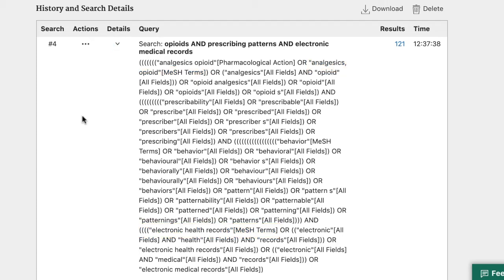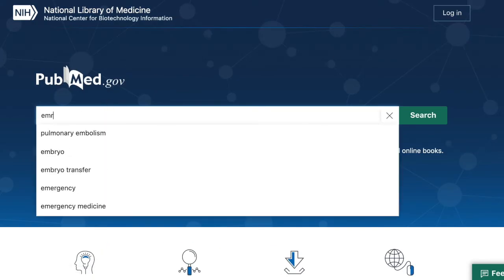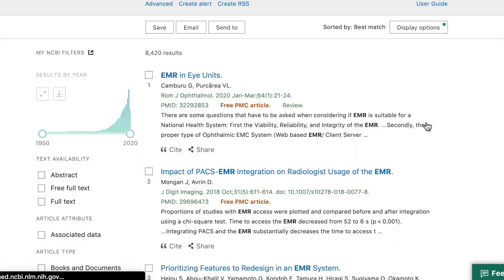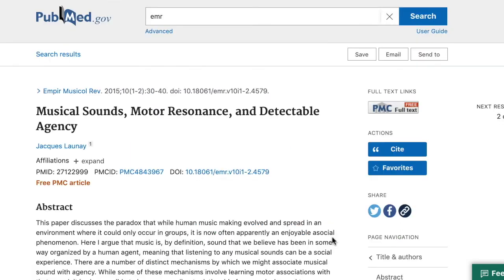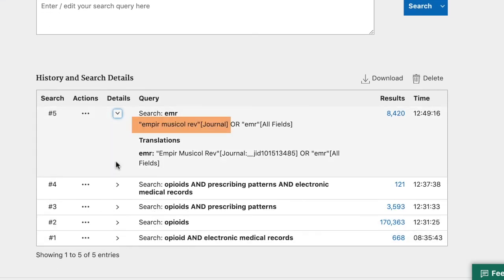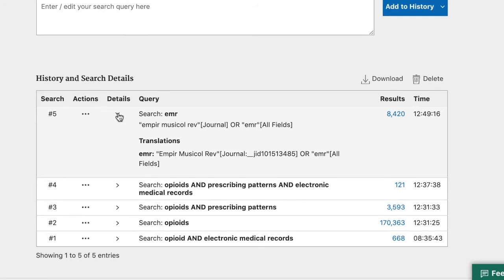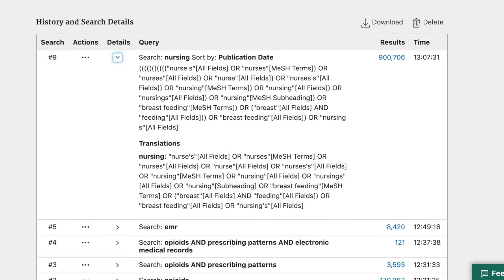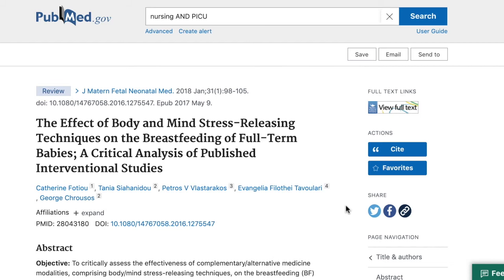But automatic term mapping is not always accurate. Let's say instead of electronic medical records, we search the abbreviation EMR. In this case, when we run the search, it's clear that something went wrong. This article — Musical Sounds, Motor Resonance and Detectable Agency — is clearly off-topic. Looking at the search detail shows that the automatic term mapping matched EMR to the journal Empirical Musicology Review rather than electronic health records. And sometimes automatic term mapping will map the term further than we need, such as nursing. The term nursing maps to nurses and nursing, but it also maps to breastfeeding. If you're doing a search on nursing in the PICU, you will get articles like the effect of body and mind stress releasing techniques on the breastfeeding of full-term babies. In cases like this one, we are getting a lot of noise due to the broad mapping.